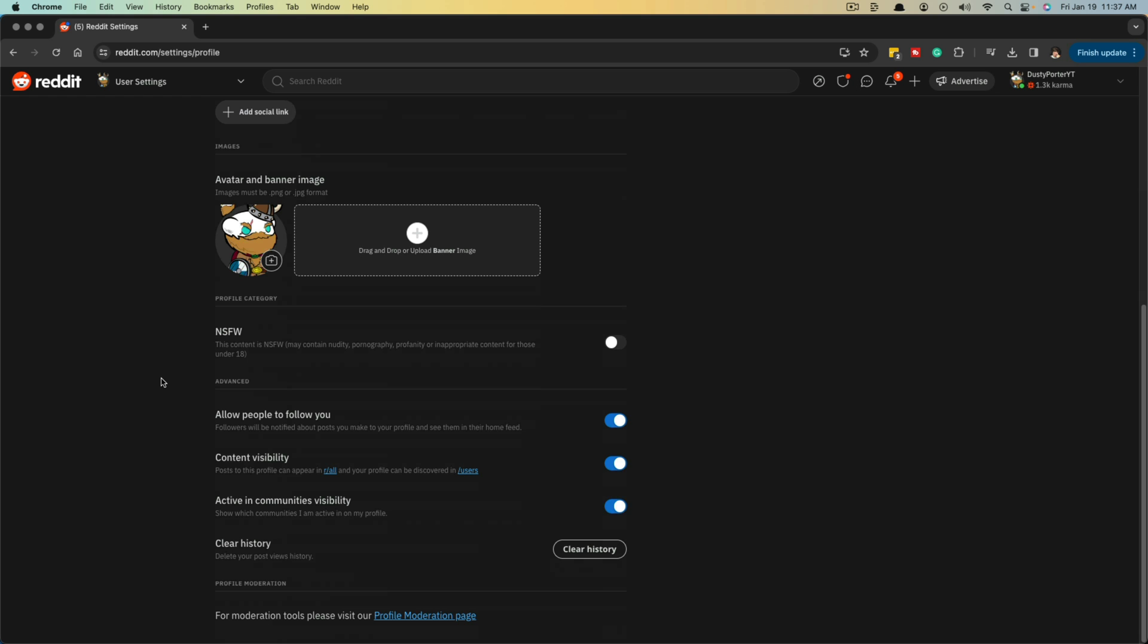And that's it. That's how you clear history on both the mobile app and the desktop version of Reddit. If you have any questions, put them in the comment section below. If this video helped you out, don't forget to like, share, and subscribe. And I'll see you guys in the next video.